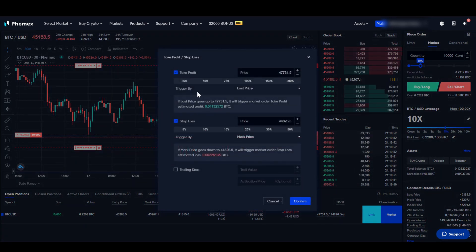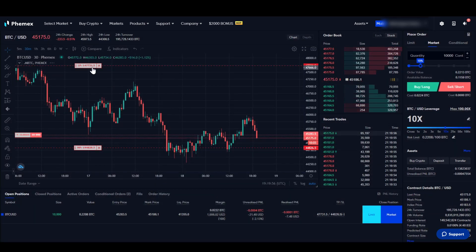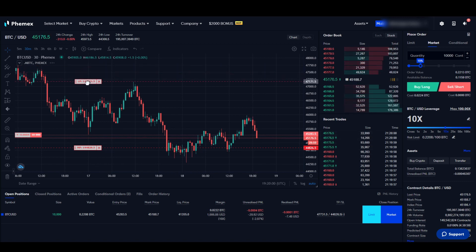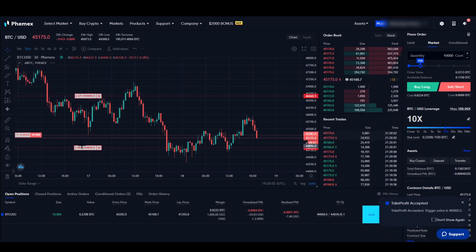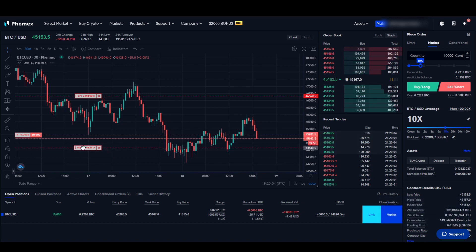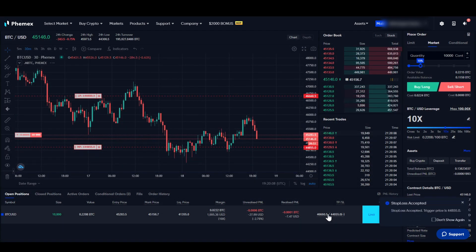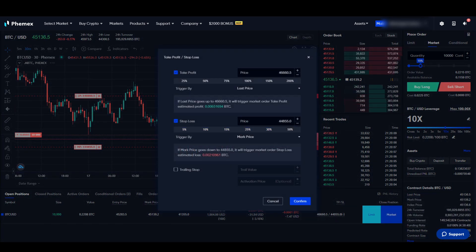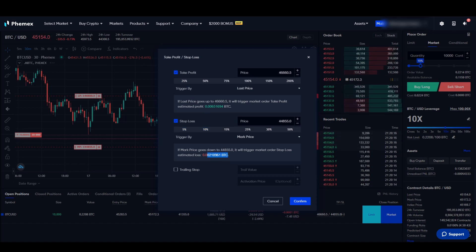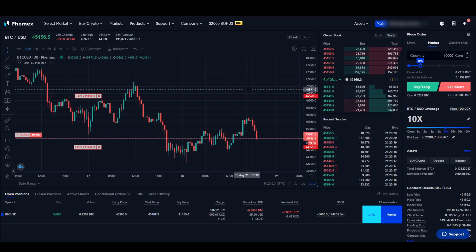We can also see our take profit and stop loss values in the positions panel. Clicking on them lets us change all the different numbers again. We can also adjust them manually directly on the chart — drag the take profit up or down, or adjust the stop loss. It will immediately show how much profit we'll make if take profit is hit, and how much loss if the stop loss is hit.